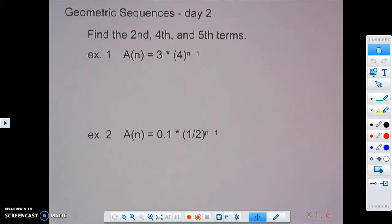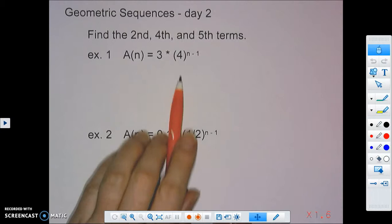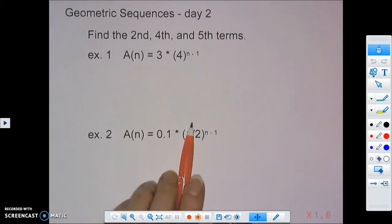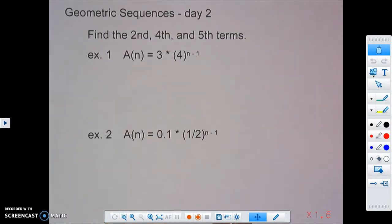If they give us this equation, we are going to be finding the second, fourth, and fifth terms for a of n equals 3 times 4 to the n minus 1 power. You're going to notice that the r value, that common ratio value, is in parentheses, just like it was when it was the common difference from arithmetic sequences.